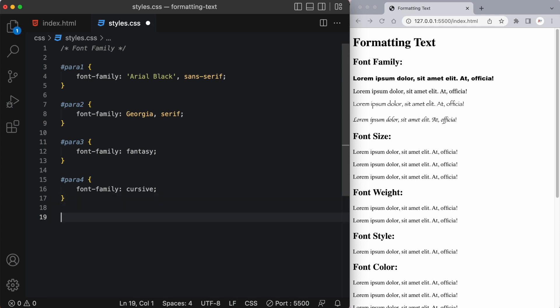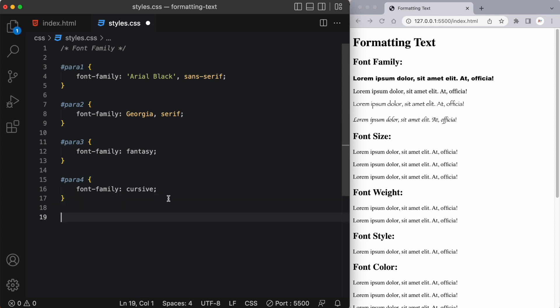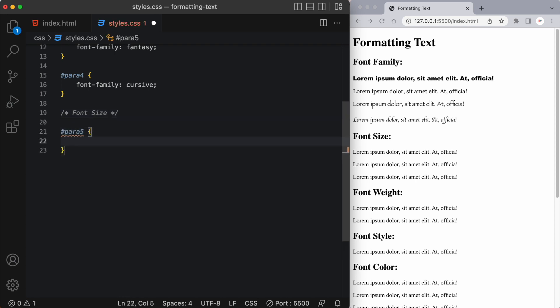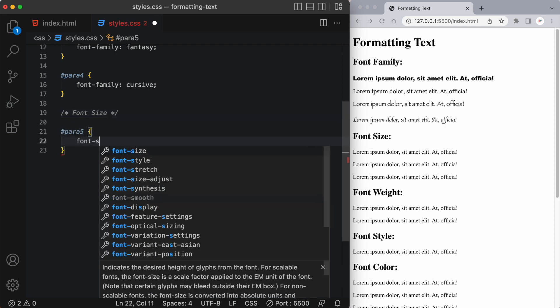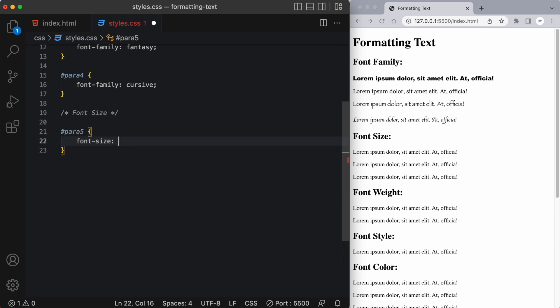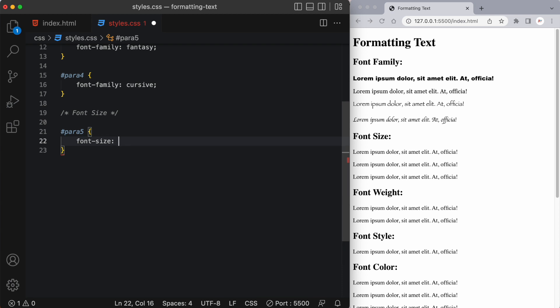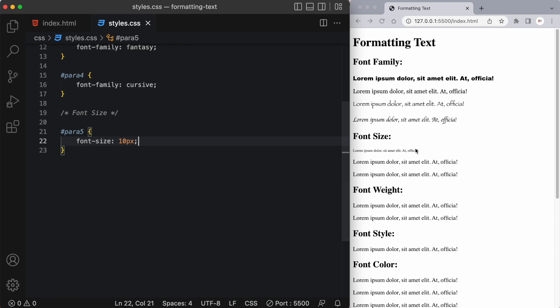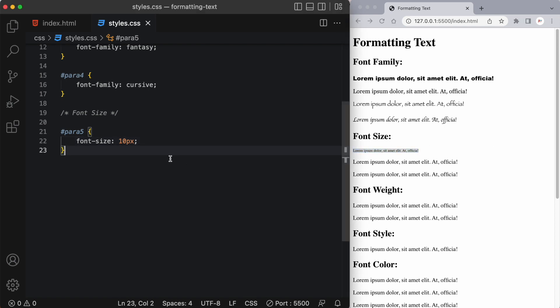All right something else that we can change is our font size. Okay so let's target our fifth paragraph and we simply use the font size property and I can give it a value of something like 10 pixels and you'll see we've got this tiny little font over here and that's because our standard font is 16 pixels.